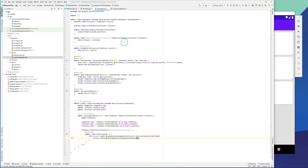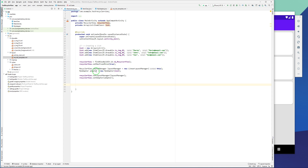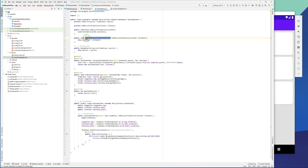Now it's time to go to MainActivity. After we initialize our adapter and pass it to the RecyclerView, I use the same adapter we initialized and call adapter.setOnRecyclerViewClickListener — this is the interface we created inside the adapter.